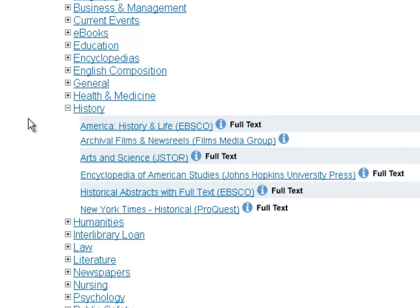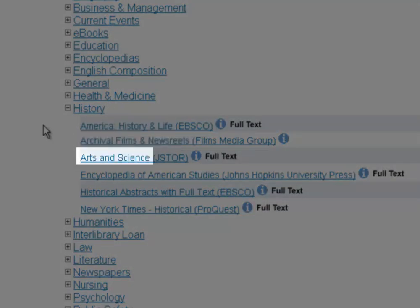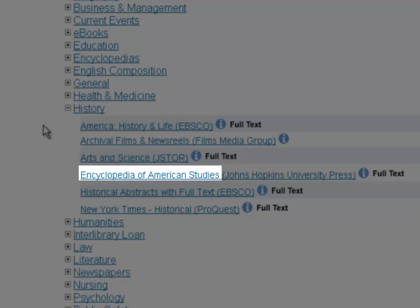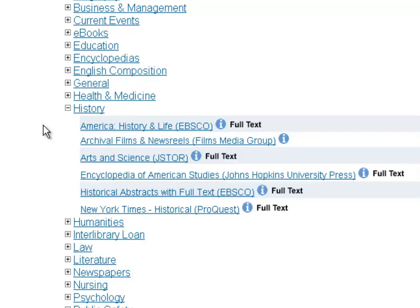Now you know what a database is and how to find them, but how do you pick one? If you can't talk to a librarian, here are some tips to narrow down your choices. Perhaps the easiest way is to look at the subjects. If you have a human growth and development paper, look at the psychology breakout. If you've got a science paper, go to science. If you're doing a history project, a good place to start is the history breakout. The subject list is a lot easier than the alphabetical list when you're getting started.